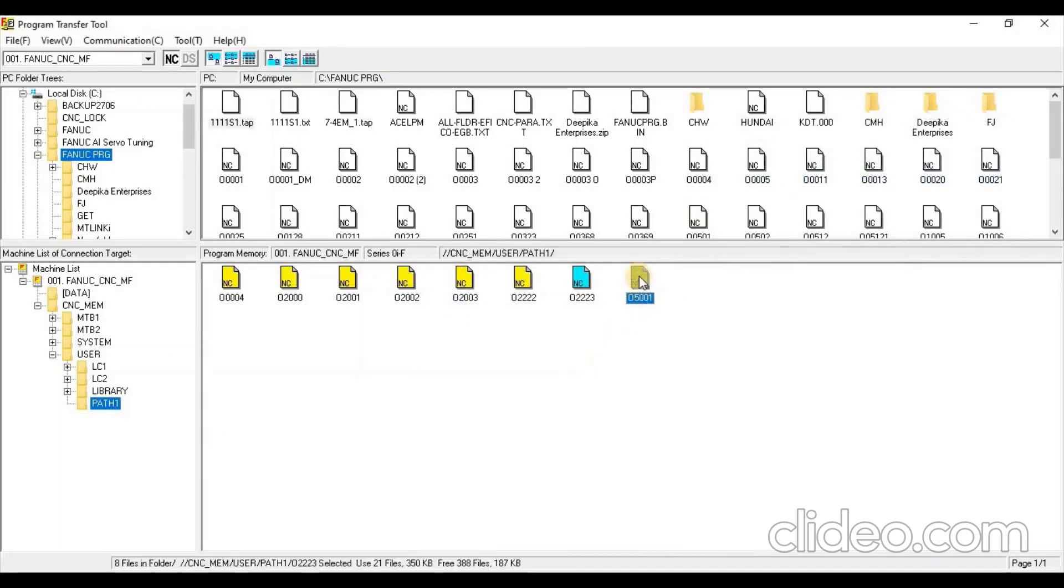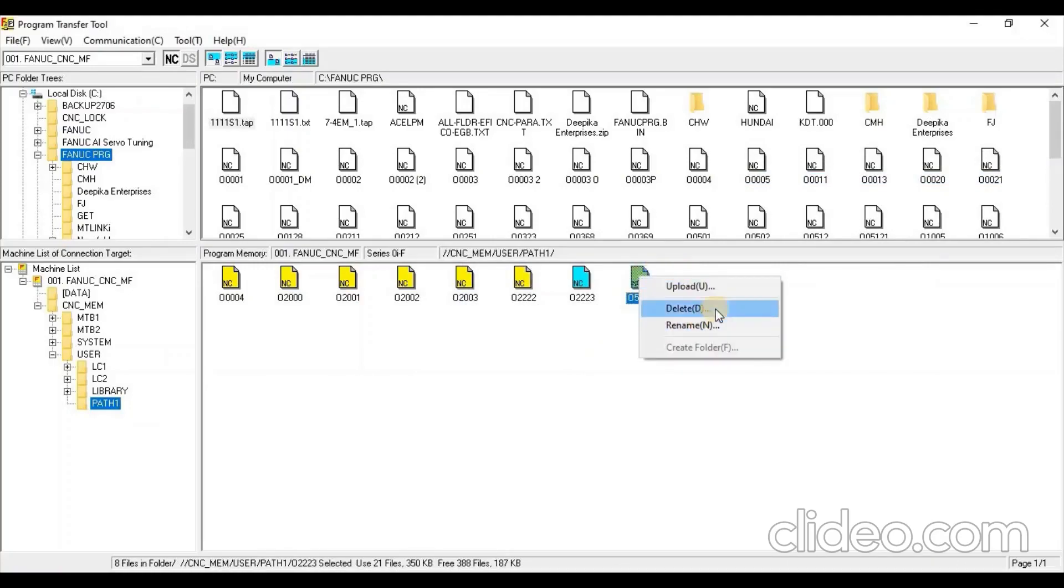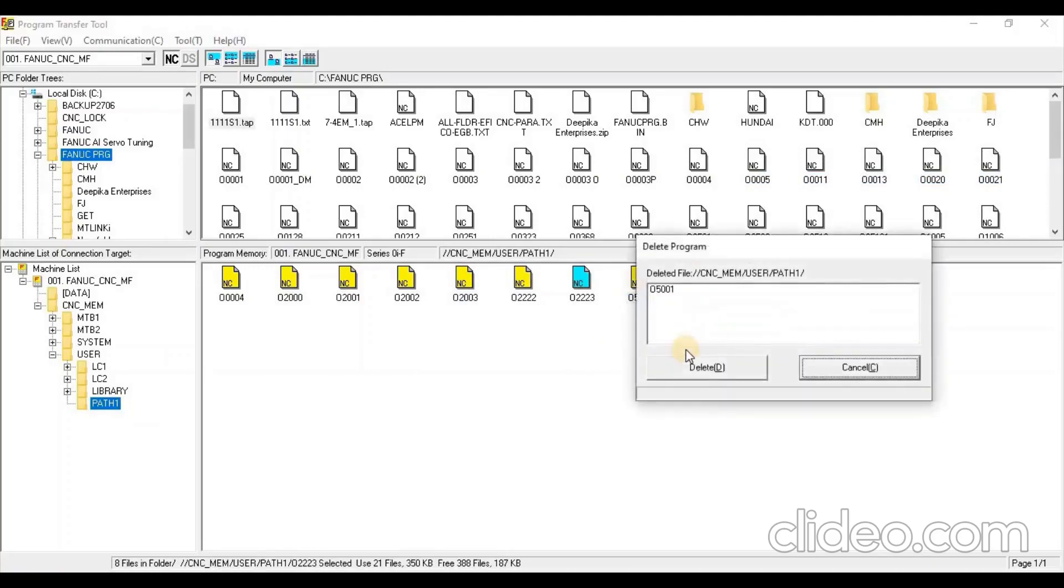To delete a program, select the program. Right-click on that and select Option Delete, and then press Delete button.